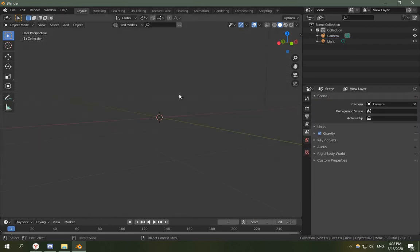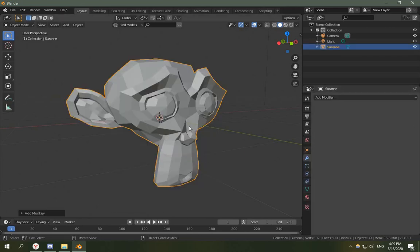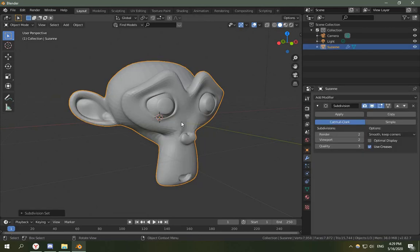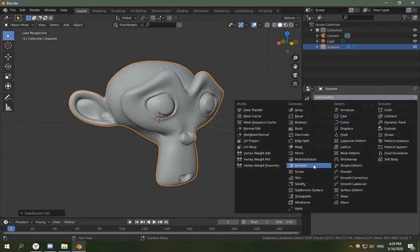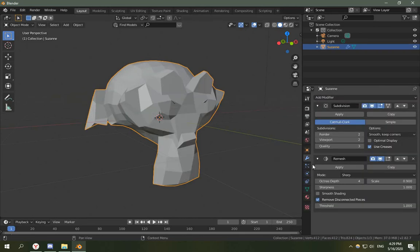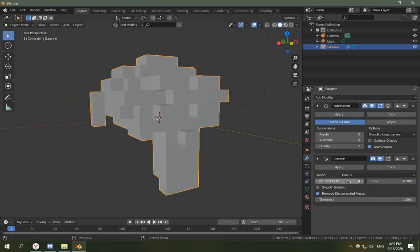So the effect I want to implement today is I want to voxelize a mesh using vector displacement. Right now if you add a monkey and you quickly do Subdivide Surface and add a remesh modifier and change the mode to Blocks.